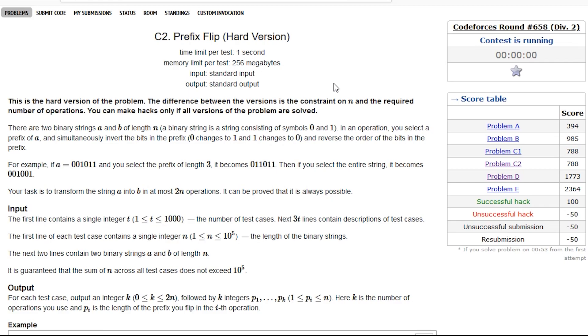Hey everyone, I am Naman and today we will be discussing problem C of Codeforces round 658 div 2.